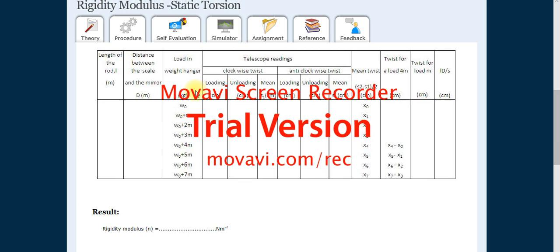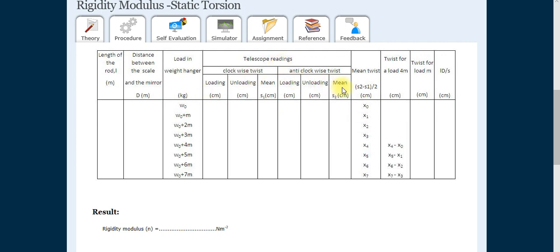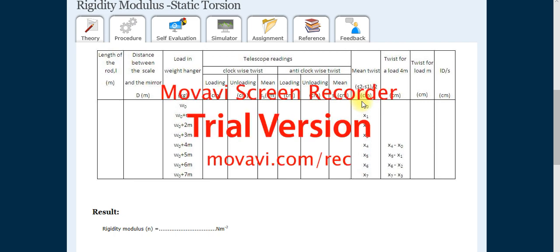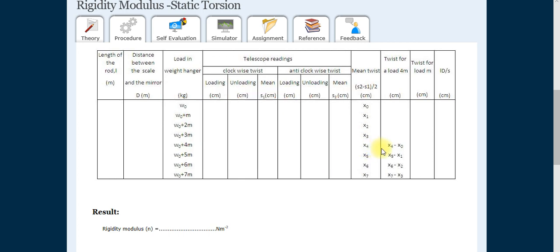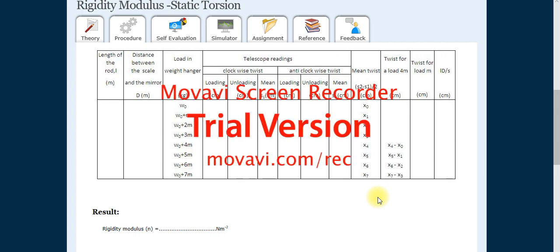Anti-clockwise — there must be loading, unloading, and mean readings. The mean twist is (S2 − S1) / 2. The twist for a load M: leave the first four readings, start from x4. Calculate: x4−x0, x5−x1, x6−x2, x7−x3, and if there is an x8, then x8−x4. Leave the first four readings for twist for M because we leave four of the mean values.